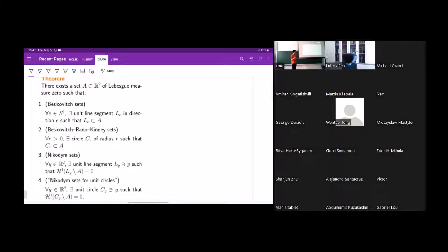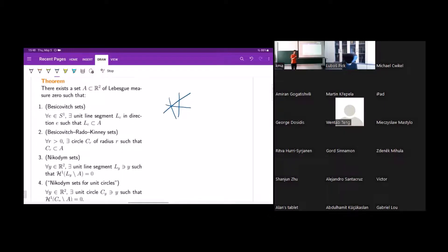The first kind is a Besicovitch set. A Besicovitch set is a set in the plane of measure zero that has a unit line segment in every direction. So you have a line segment in every direction, but the union of these line segments has measure zero. The theorem states: there exists a set A of measure zero that has a unit line segment in every direction.